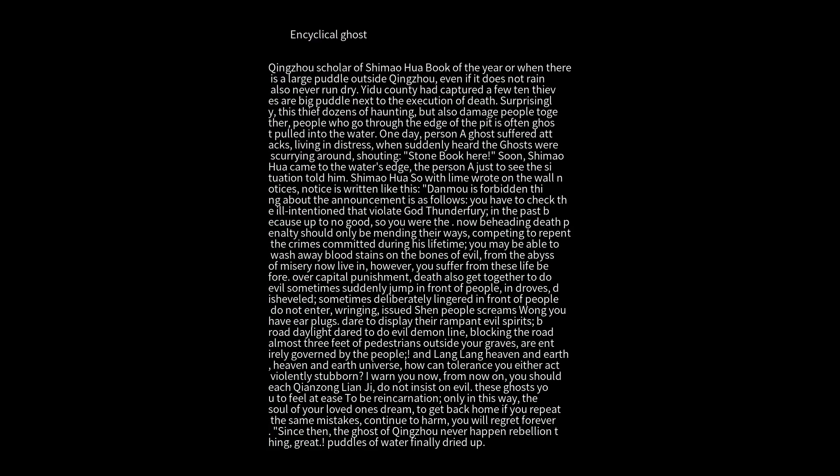Under heaven and earth, in this universe, how can we tolerate your violent and stubborn acts? I warn you now: